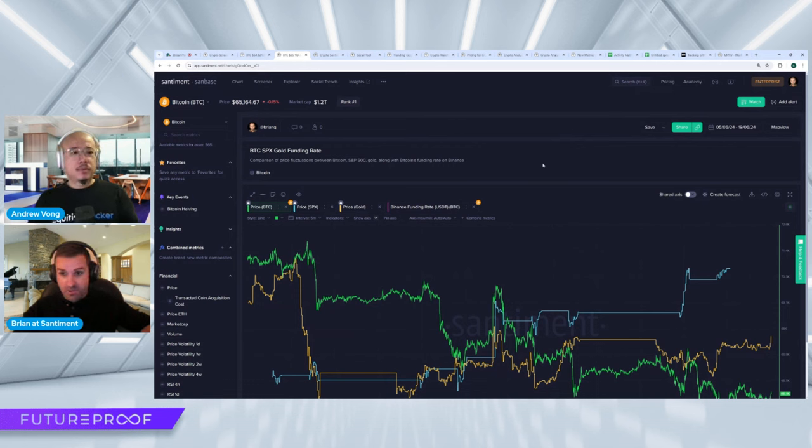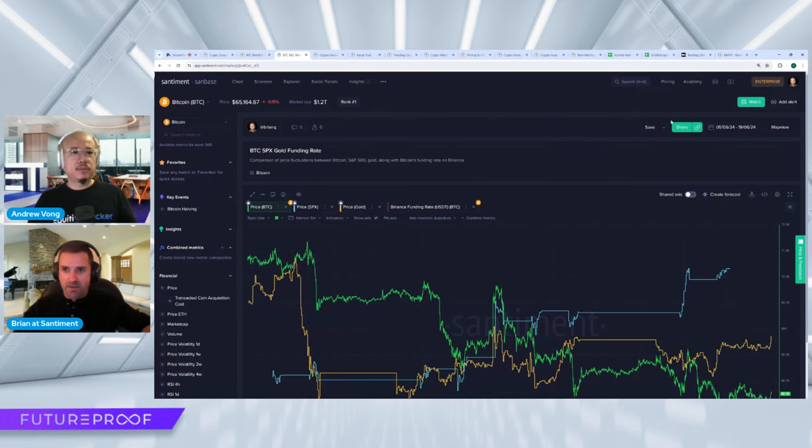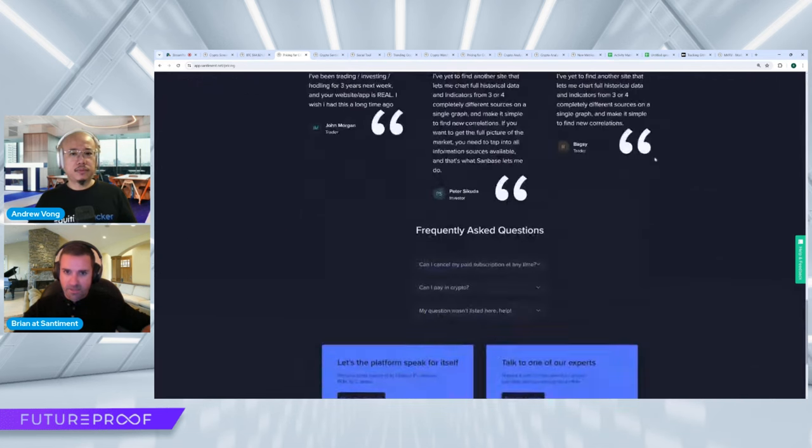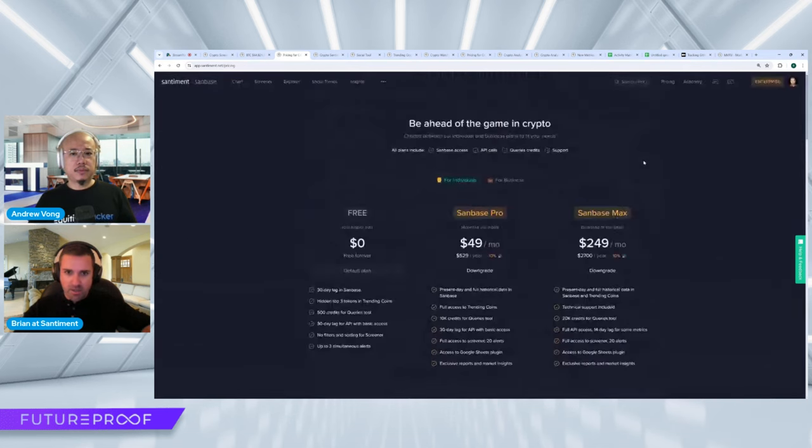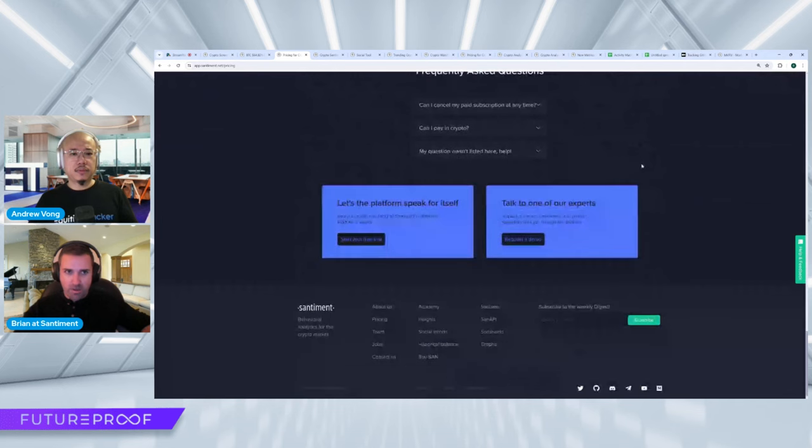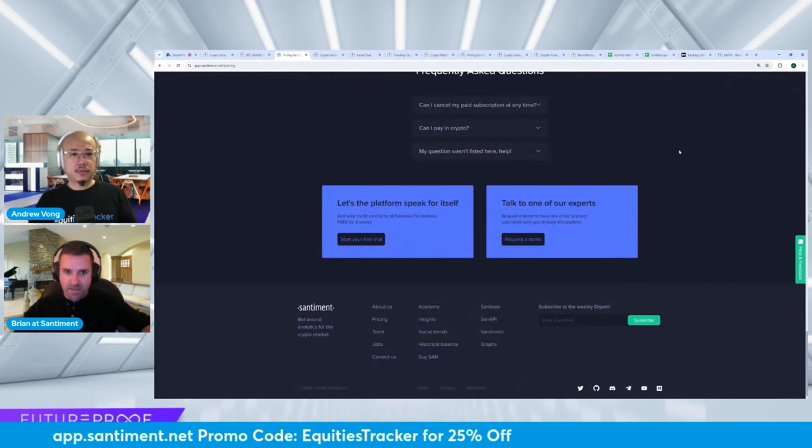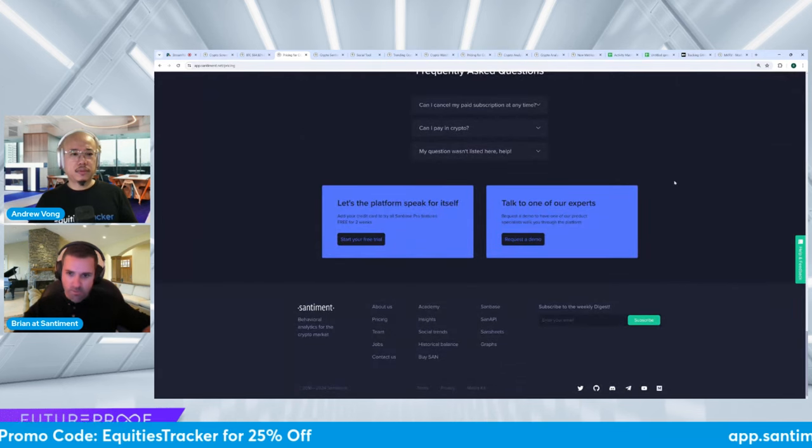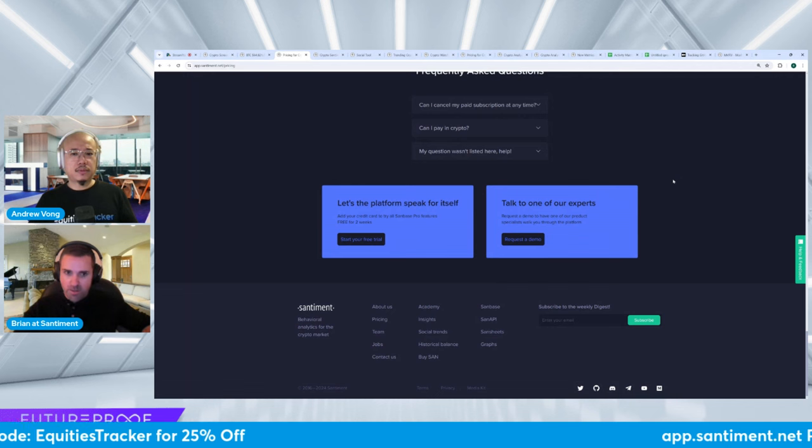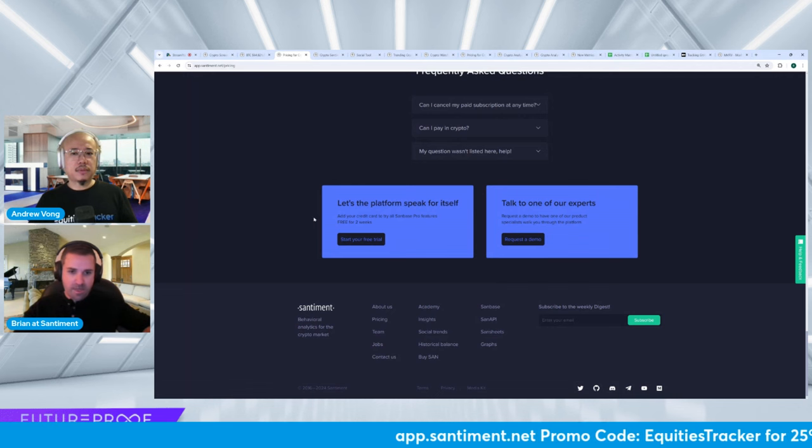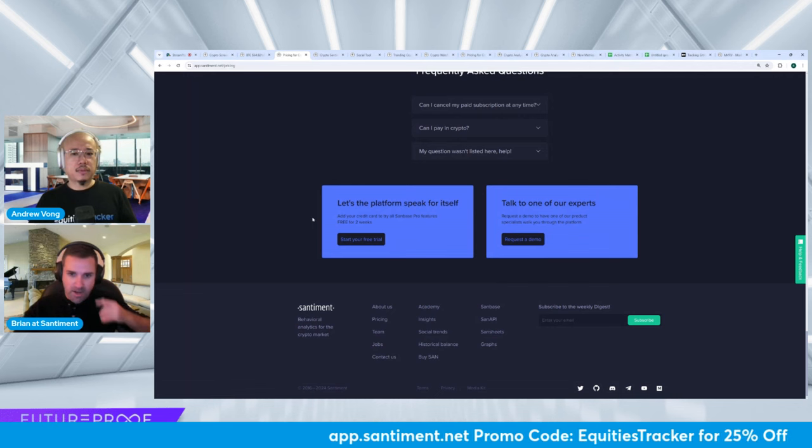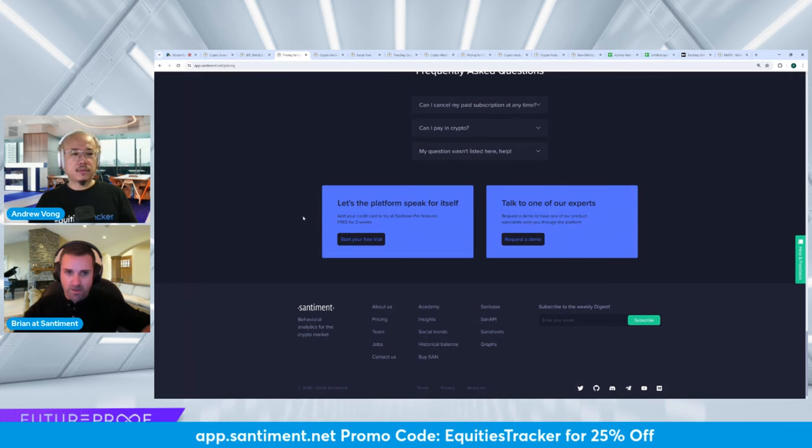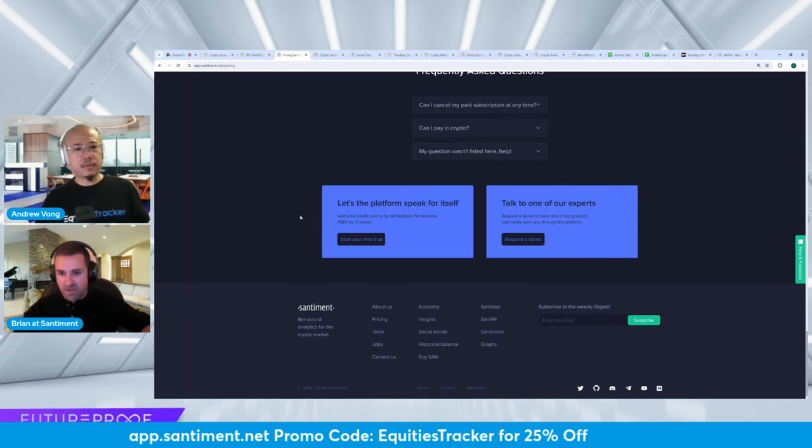I recommend that anyone who is interested in sentiment, you know, check out our, check out a free trial. Just go to app.santiment.net/pricing, open a free trial. If you want to purchase a month after you enjoyed the trial for two weeks, type in equities tracker at checkout and you get 25% off.